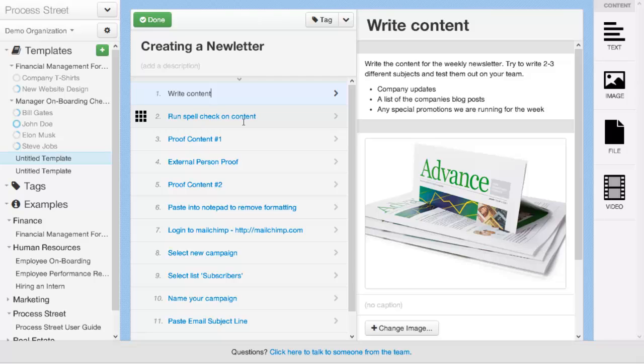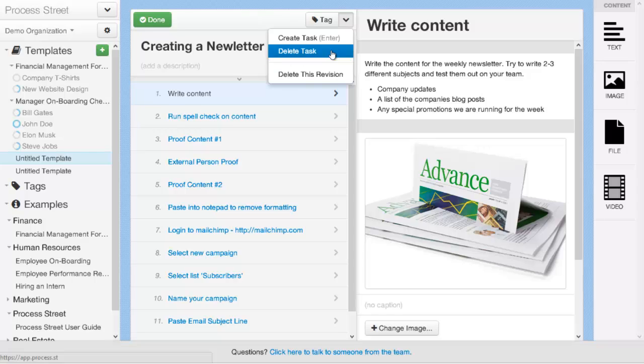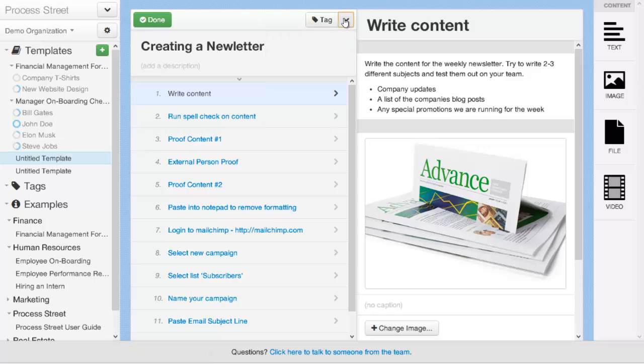Once you're happy with your process template, you can commit your changes by clicking the done button. You can also delete this revision or this draft and remove all the changes you've made by selecting the delete revision option here. And if you do want to delete individual tasks, the option to do that is here as well. So let's go ahead and click done.